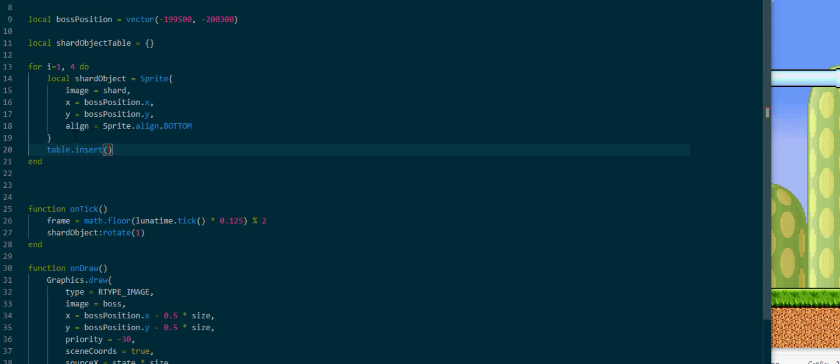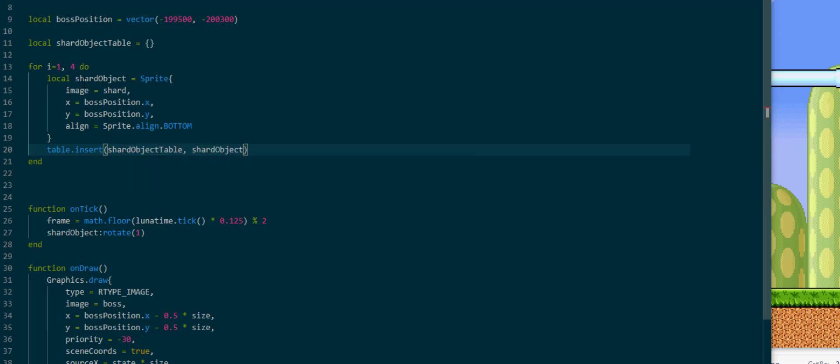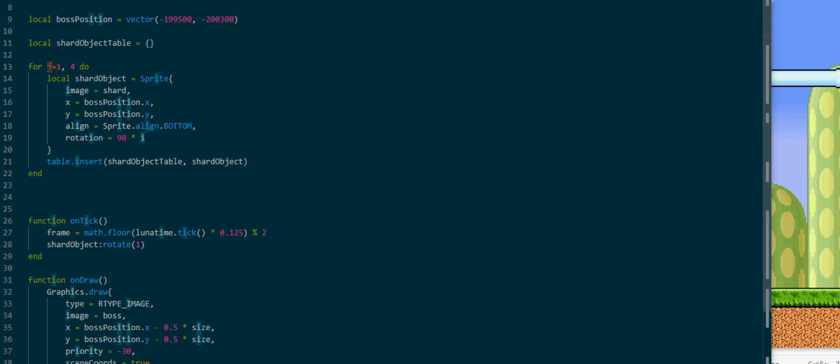And inside we can put this code, we can create this shard object and then call table.insert shardObjectTable and then shardObject. Of course the rotation will be off, so what we can do is we can call rotation is 90 times i. We can use this iterator to perform math inside of here to change the initial rotation of the shardObject itself.